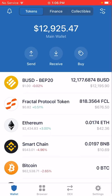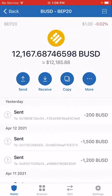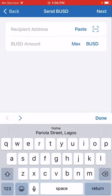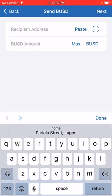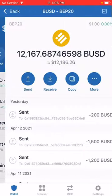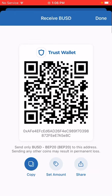This is meant to be a short video. Now that you have tokens, let's say you want to transfer some BUSD. Click on BUSD, click Send, paste the address you're sending to, enter the amount, click Done, and it will show you the fees. Very simple — just click the asset you want to send, then click Send.